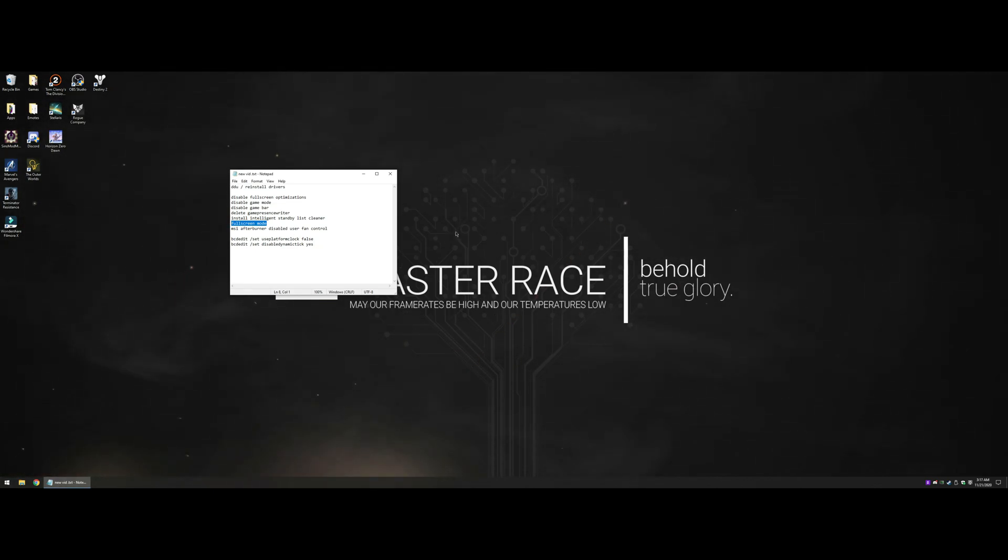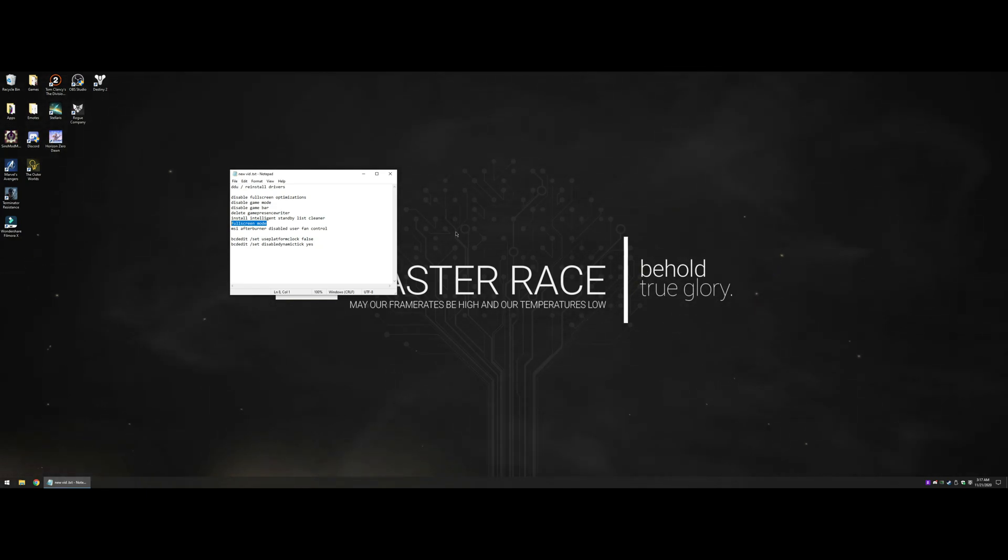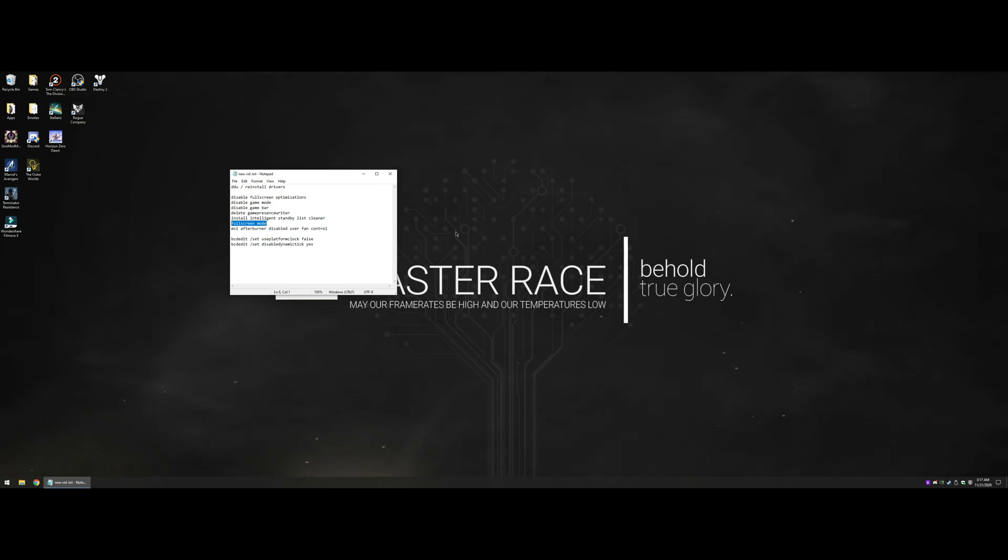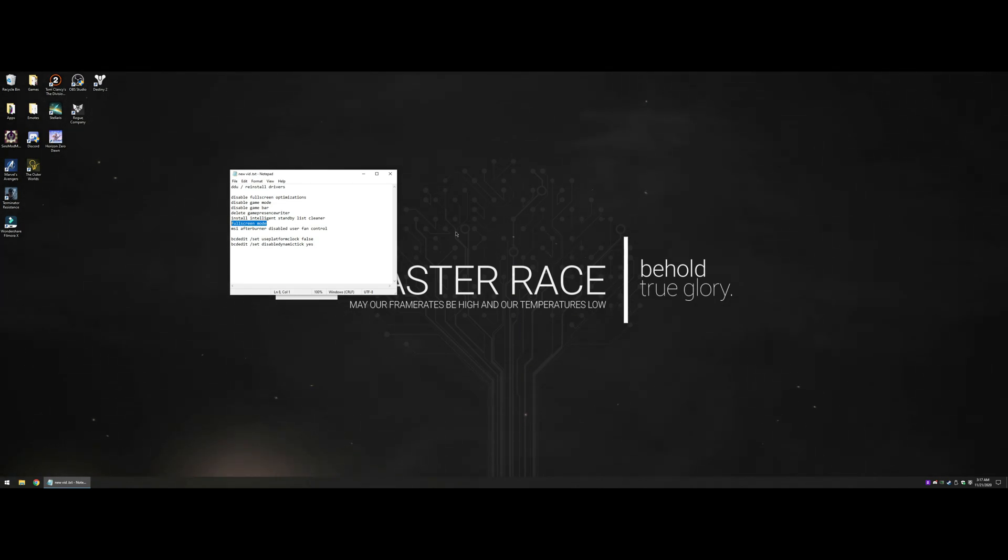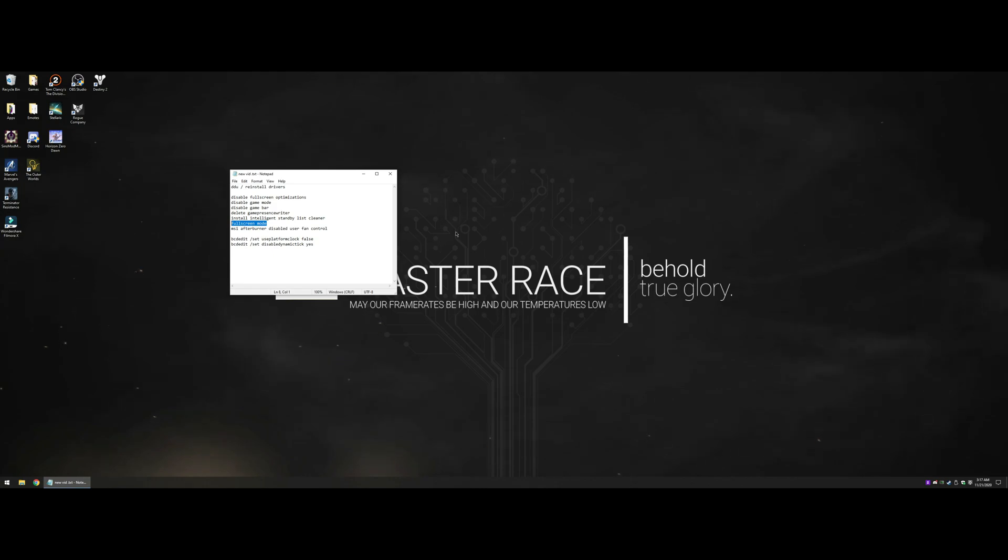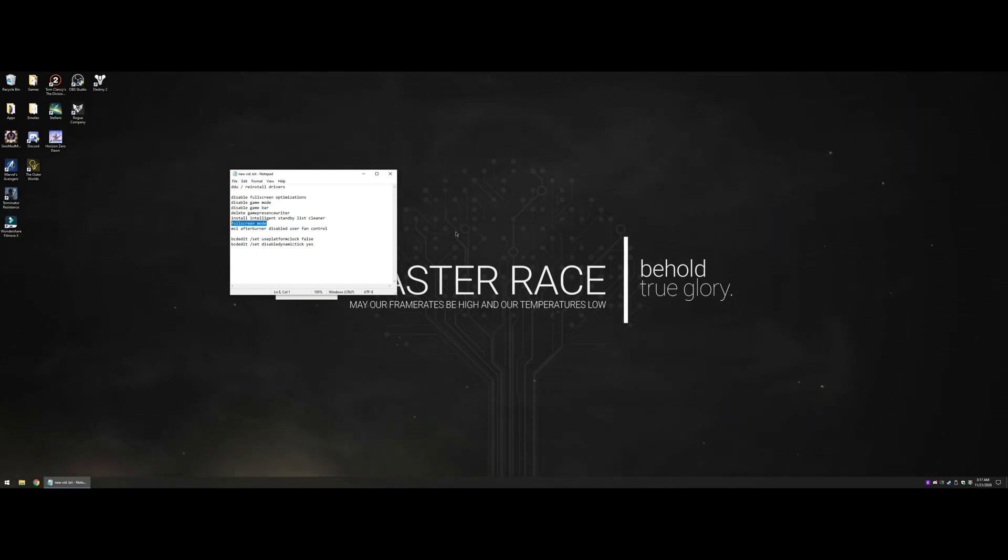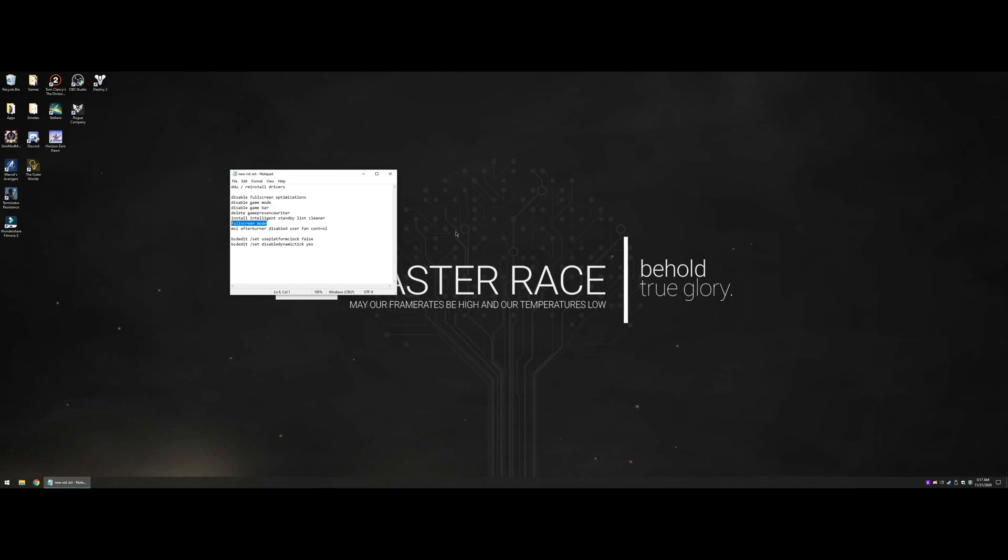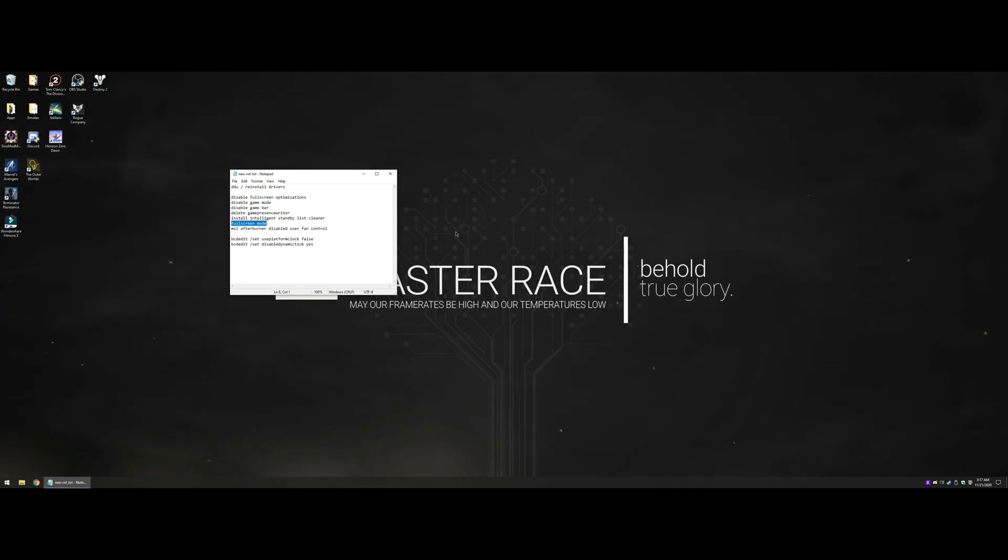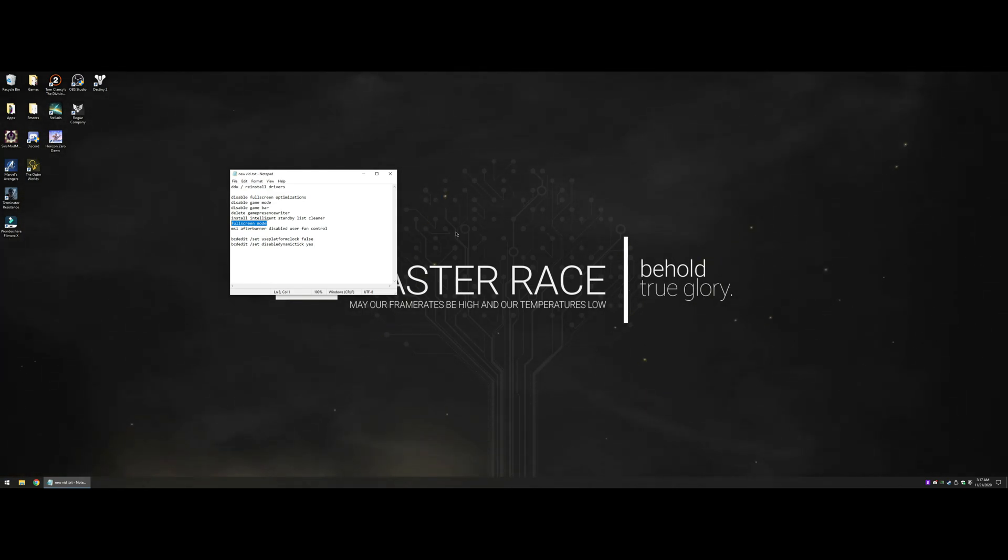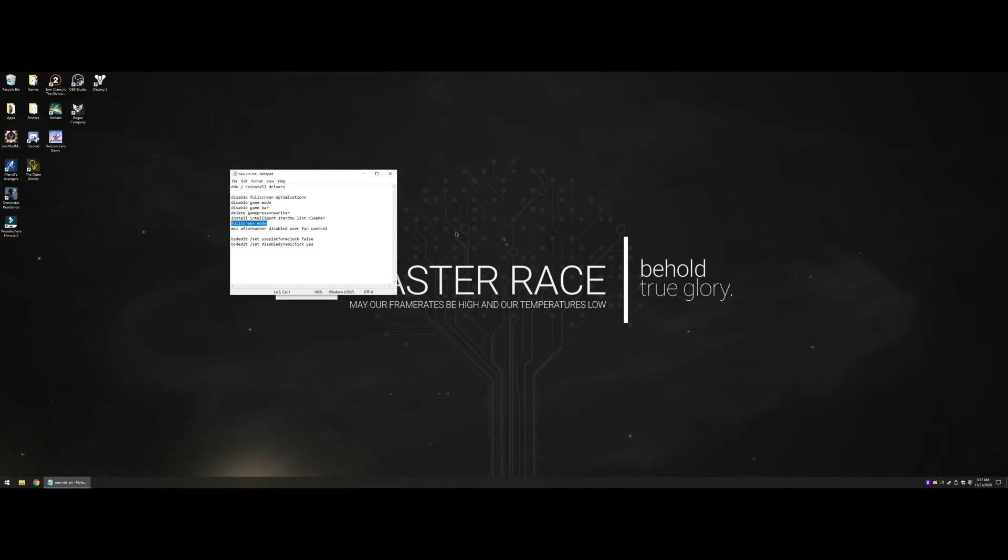Run your games in fullscreen mode, exclusive fullscreen mode. I know people hate alt-tabbing and the delay, but get over it. By running in windowed or borderless window, you get really fast alt-tabbing but you don't give your GPU all of the resources. Windows isn't handling it 100% to your game, it's sharing it between your desktop and it gives you really unstable frame times.